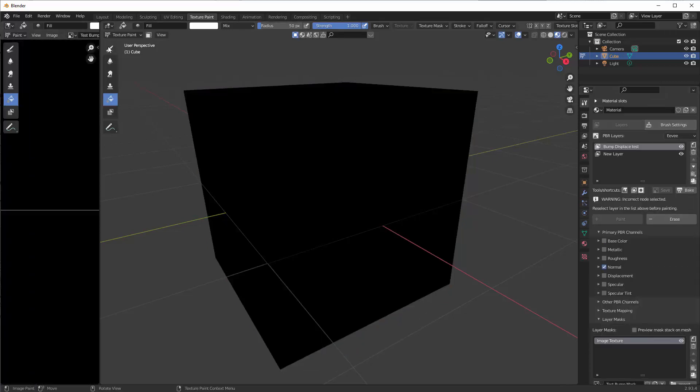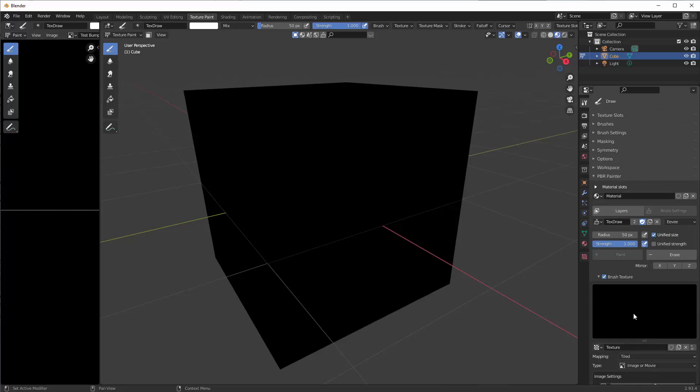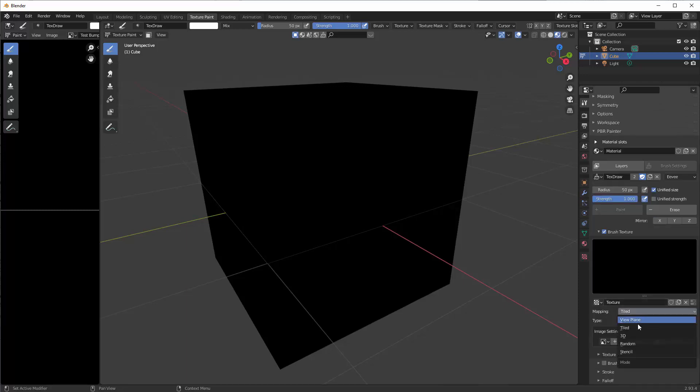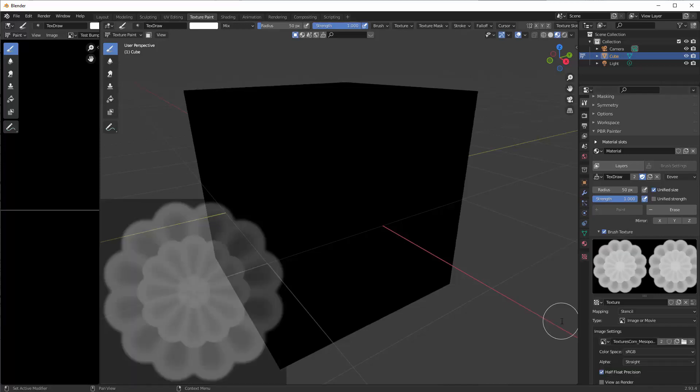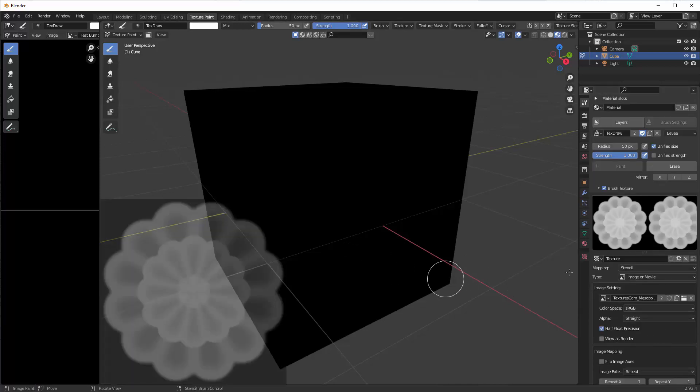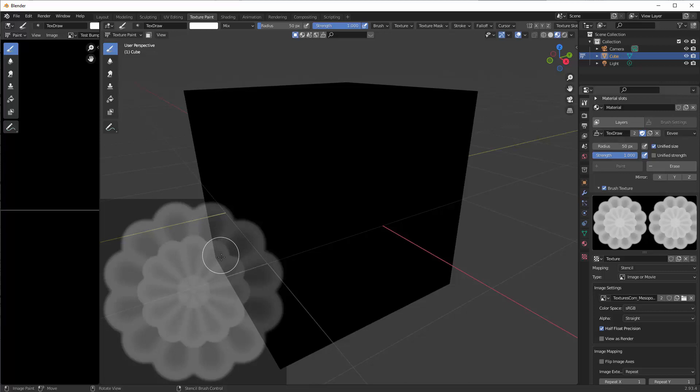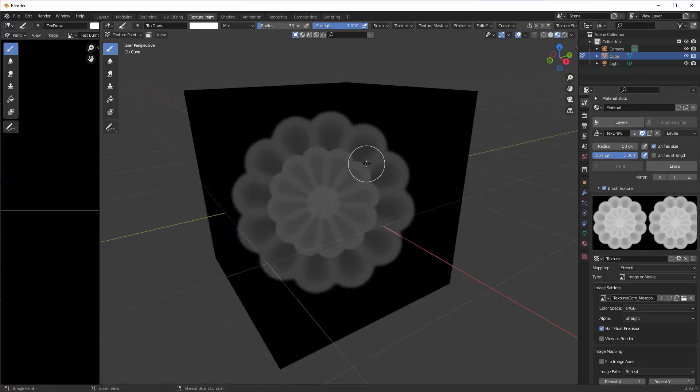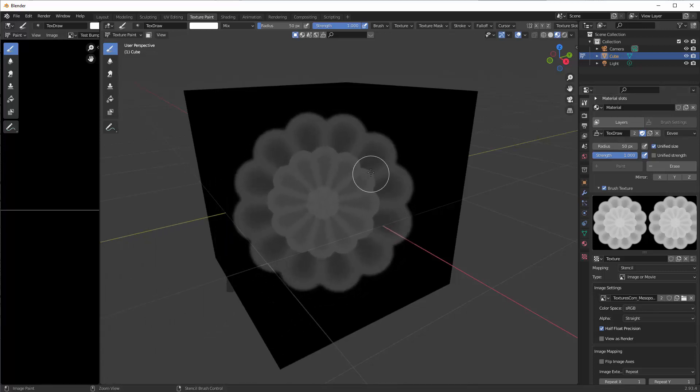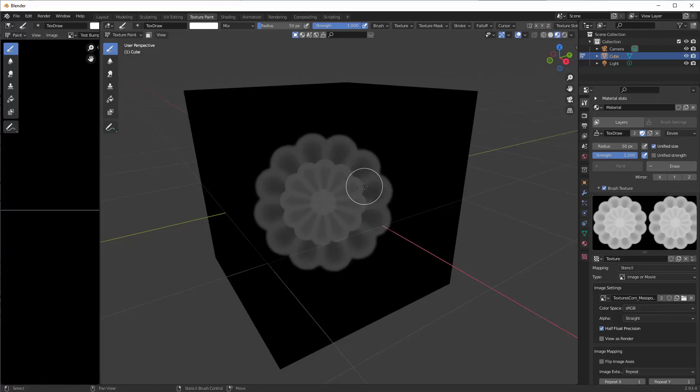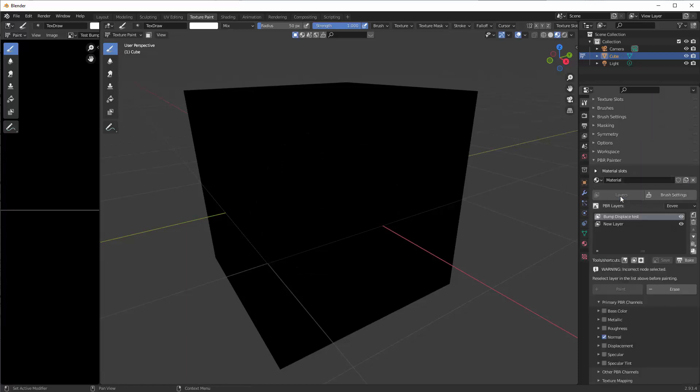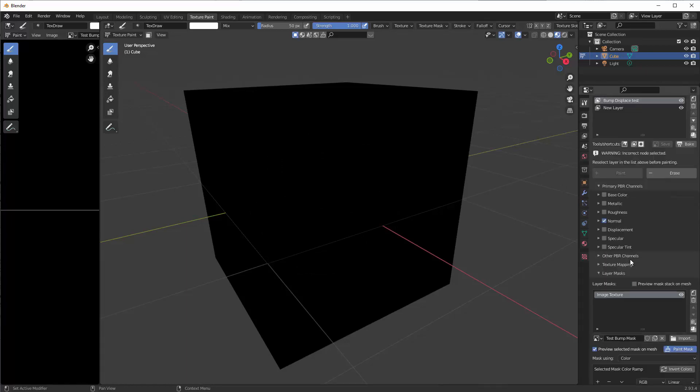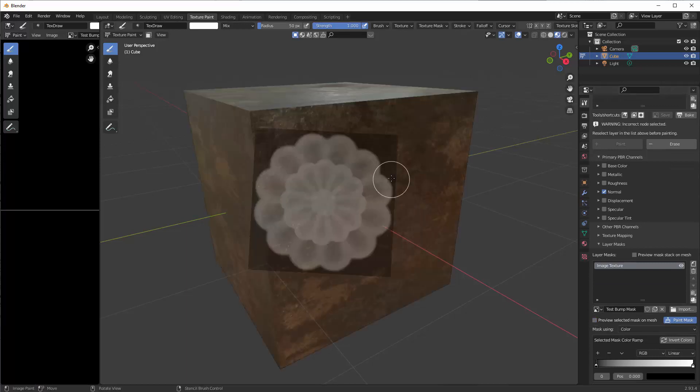Make sure in your brush settings you're on paint and then activate brush texture, create a new texture and make it stencil image or movie. I've actually got it already loaded here, textures.com. And you'll see as soon as I hover my mouse over the viewport here you can see it's actually stenciling here. To move the stencil, right mouse click. To rotate it is right mouse click with ctrl. To scale it is right mouse click with the shift button. At the moment it's previewing it on the mask but we don't need that because we won't be able to see where we're putting it.